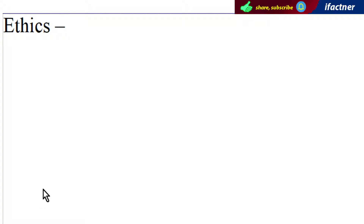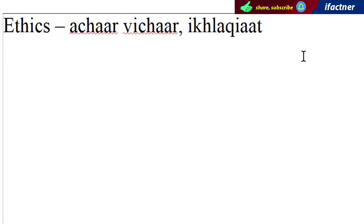Doostow, jab hum simply Ethics ki baat kertey hain, toh humara meaning hoota hai: achar, vichar, ya phir ikhlaqiyat.